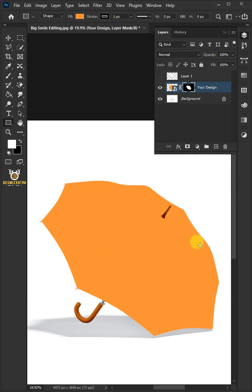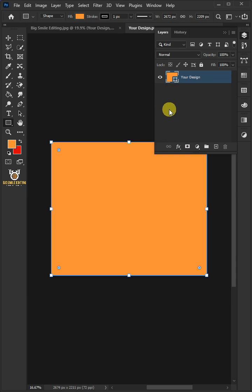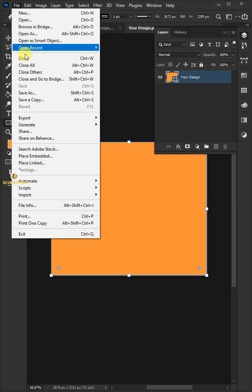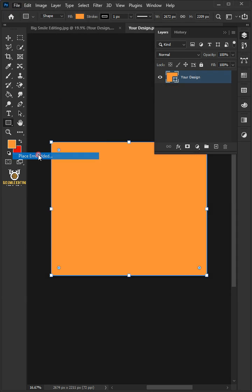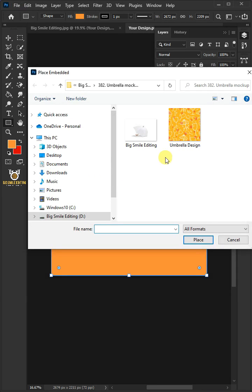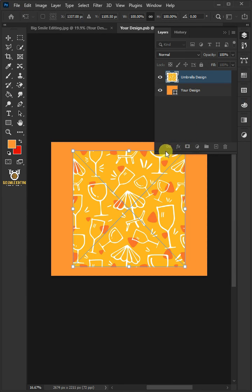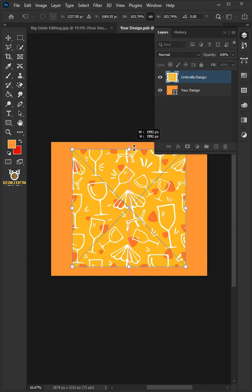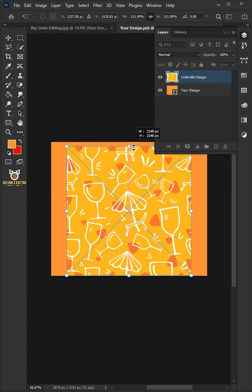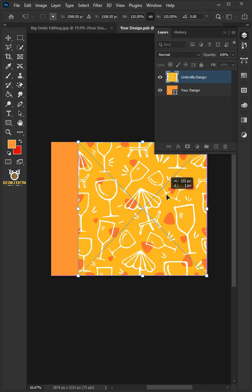Let's place the image of the umbrella by double-clicking on the thumbnail. Go to File, Place Embedded, and place your design. Adjust the size and position, then hit Enter or Return on the keyboard.